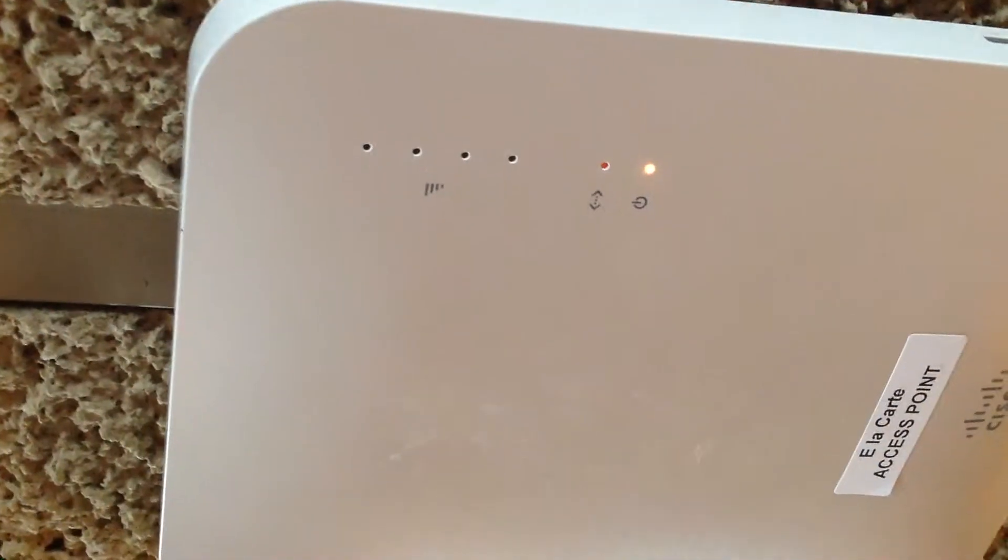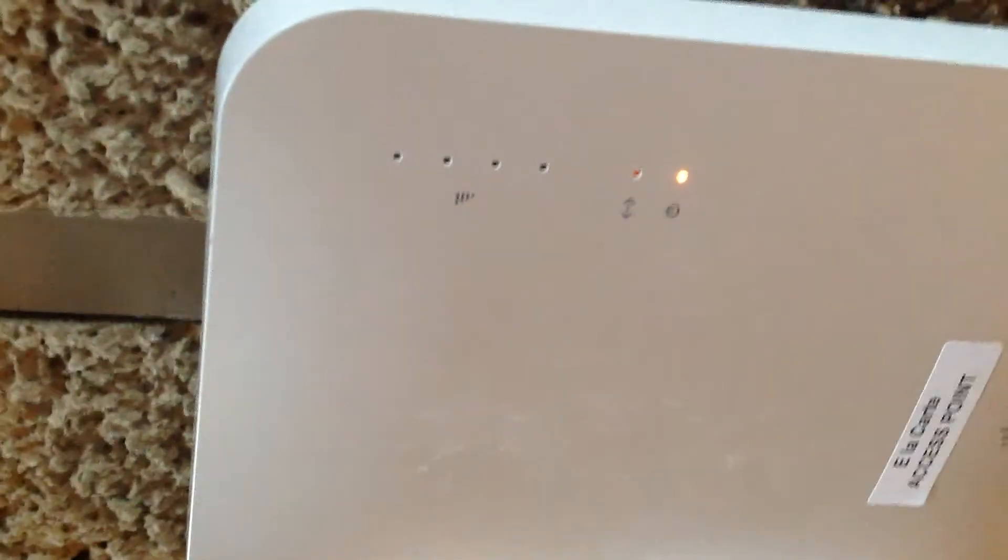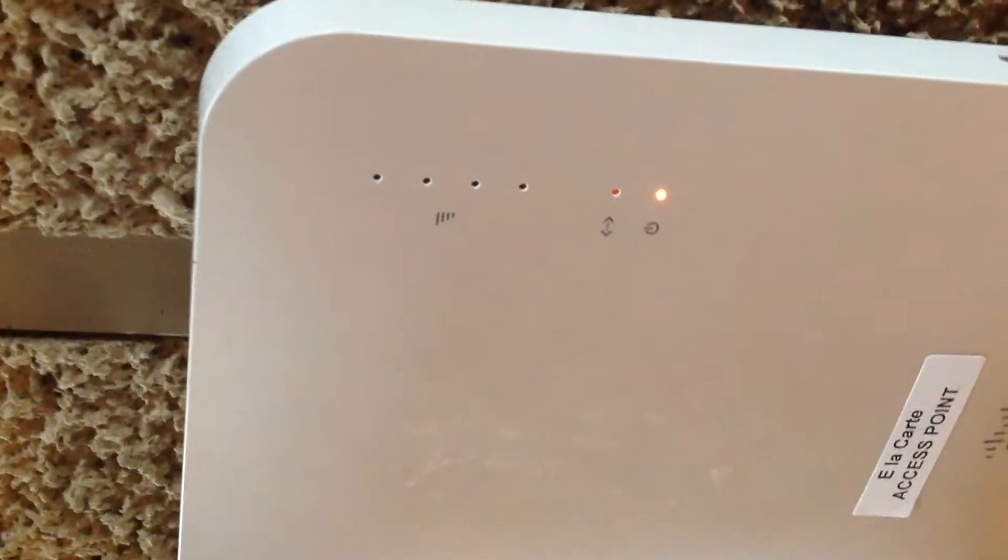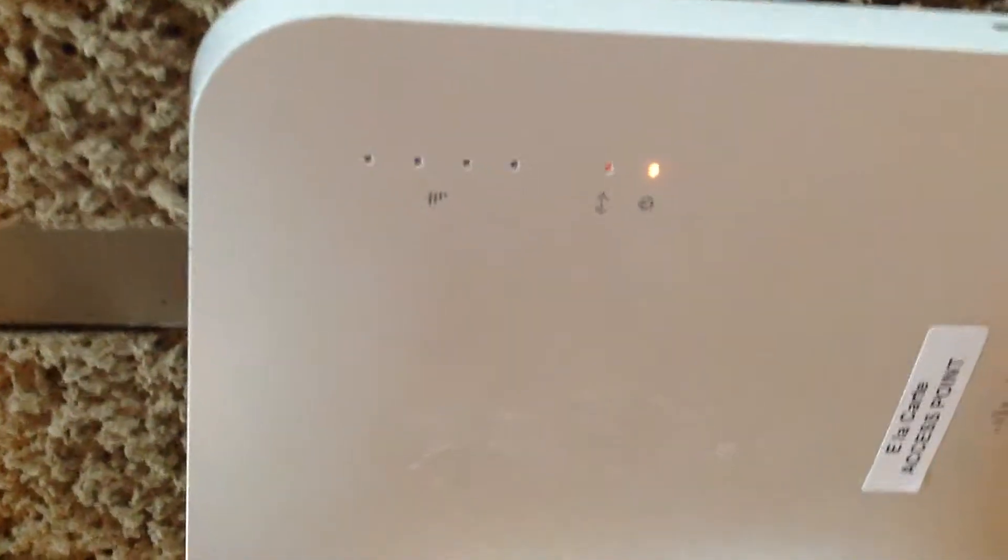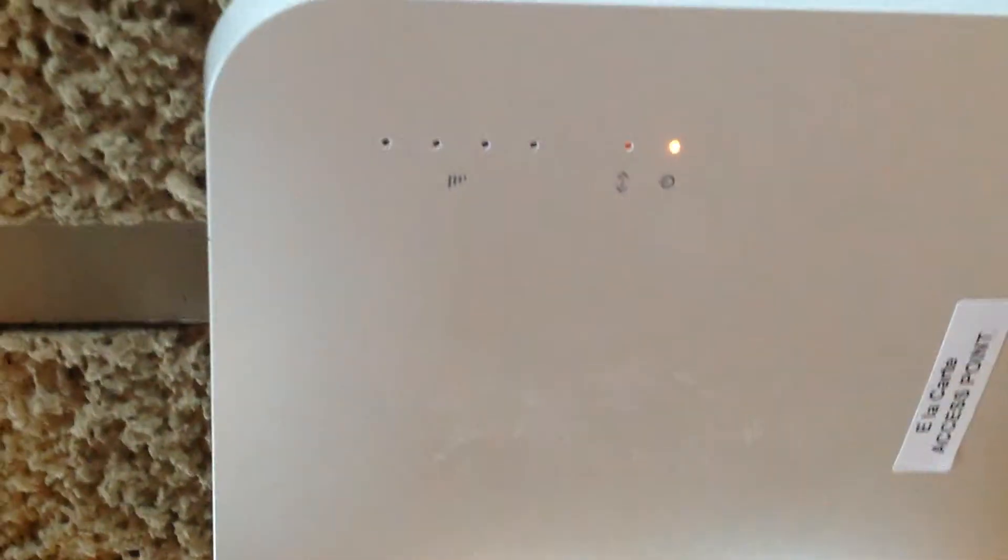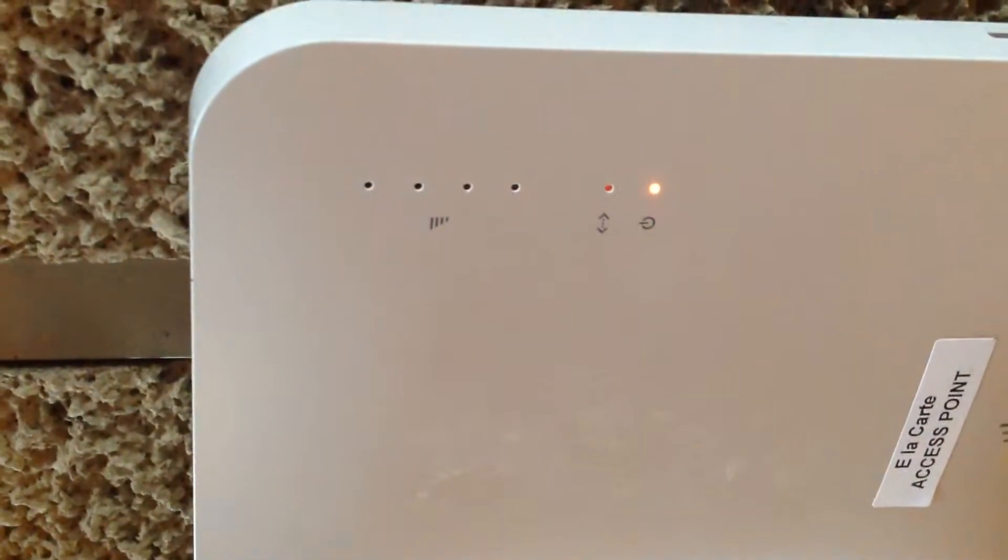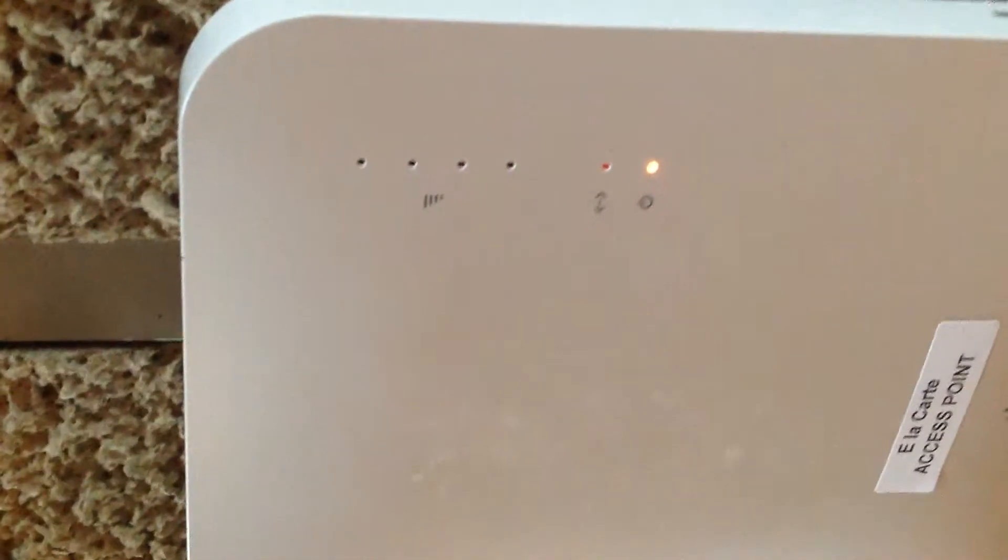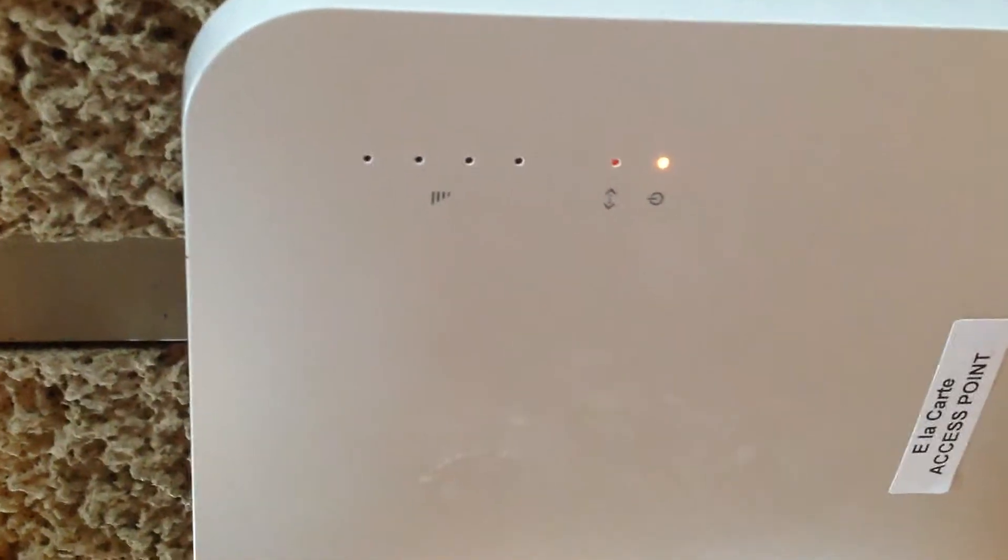Alright, so this is a Meraki MR16 and we are watching the boot up sequence. Now I just put power on it.